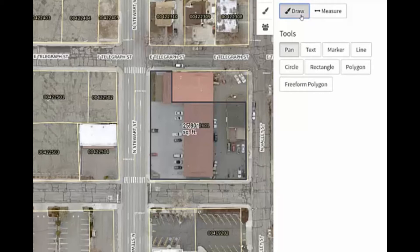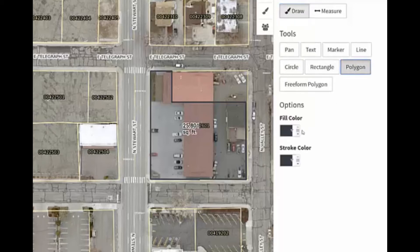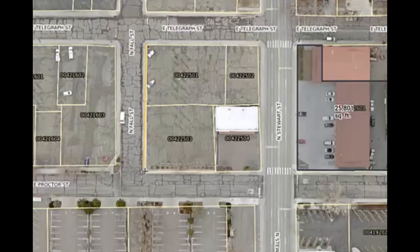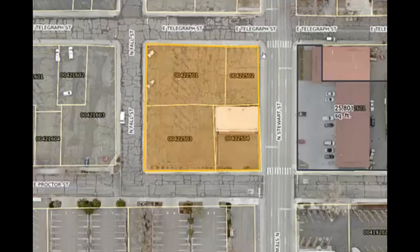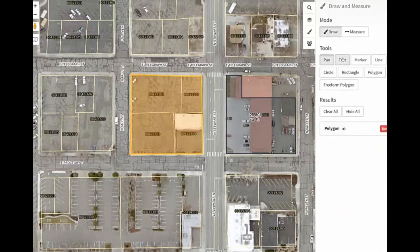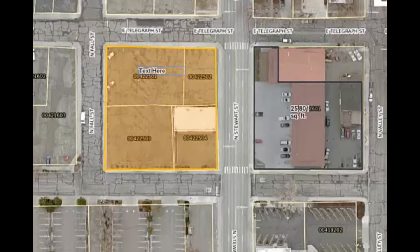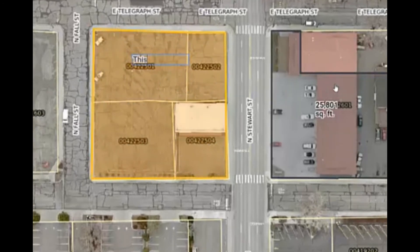The Drawing tool works very similarly to the Measure tool and allows users to put markup on the map. For example, they can highlight an area using the Polygon tool, adjust the color scheme as necessary, and draw a polygon by single-clicking on the map and completing with a double-click. There is also a Text tool that allows for labeling on the map.